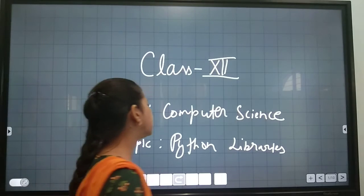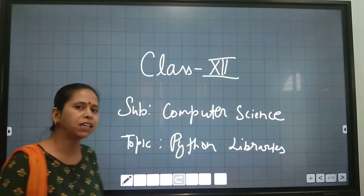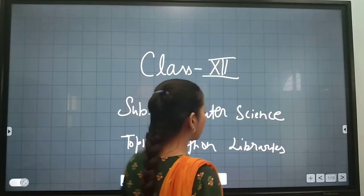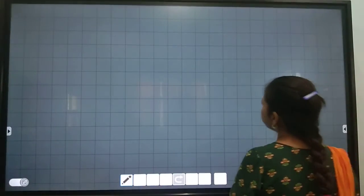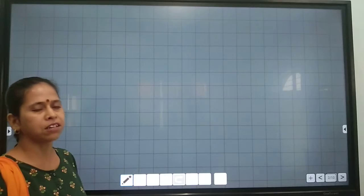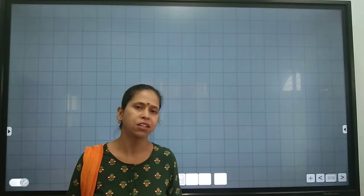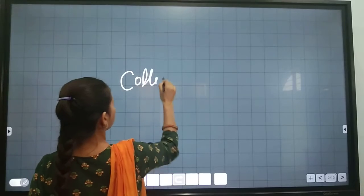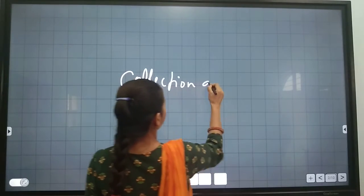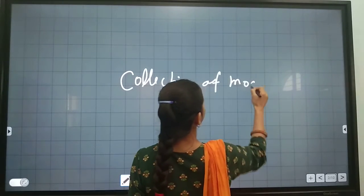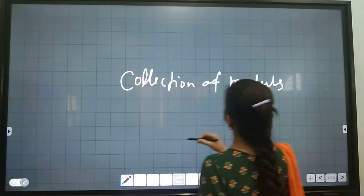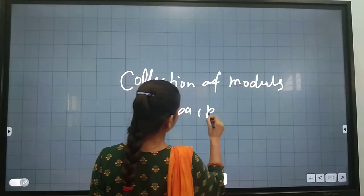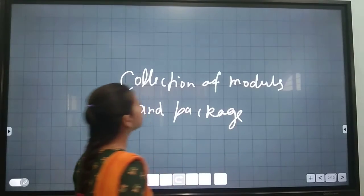Hello students. Today we will discuss the Python library in our computer science topic. What is a Python library? As the term itself suggests, a library means a collection of modules and packages.